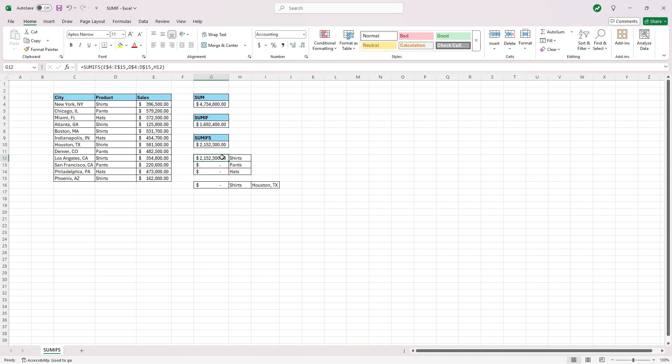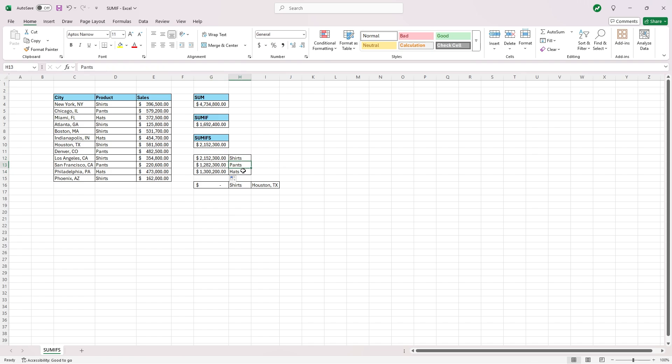Now, if we click back on this cell and we drag it down or copy it, we'll see that the references do not change except for the reference to shirts, pants, and hats.